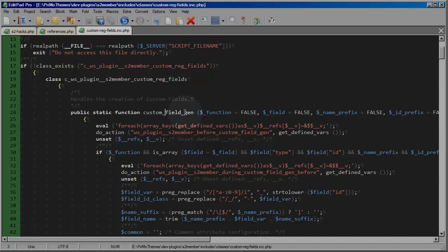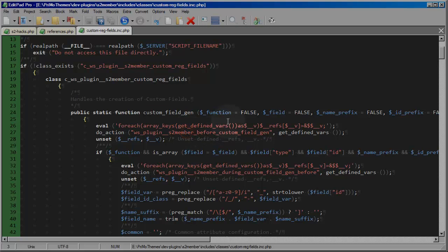Now although there are many places in S2 member where custom fields are used and integrated into things like the user edit panels, the registration forms, in the case of S2 member pro they are integrated into the S2 member pro forms. Ultimately all of those custom registration fields are generated by this core framework function custom field gen. So all of the things that we're going to discuss today and all of the routines that I'm going to show you how to implement will be fully compatible with all aspects of S2 member's custom registration fields.